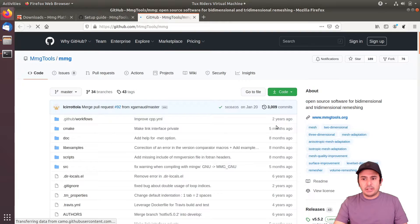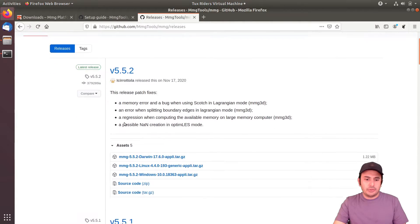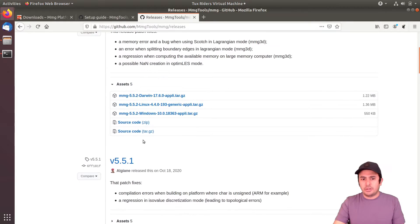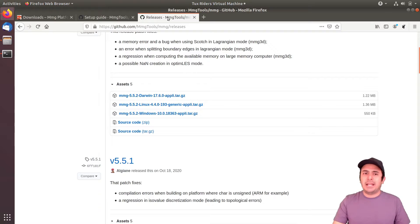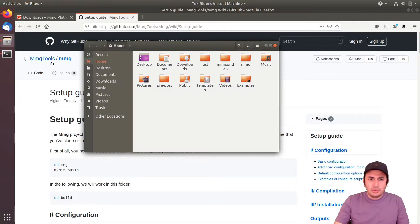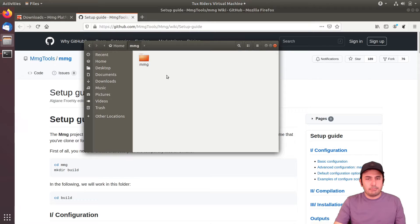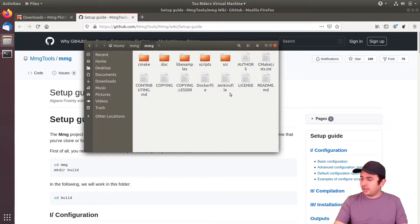Alternatively, you can go to the releases section and download the appropriate version in different compression formats, but cloning is much more straightforward. We now have the MMG folder with the same structure as the GitHub repository.